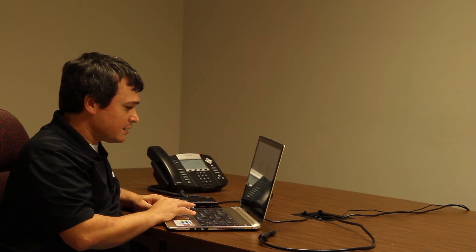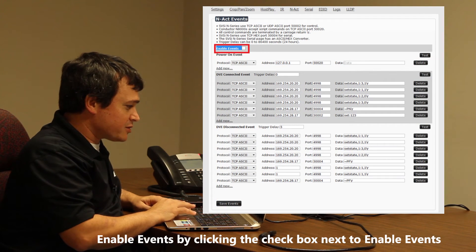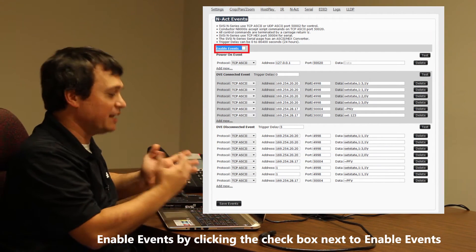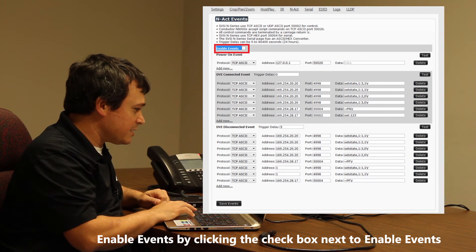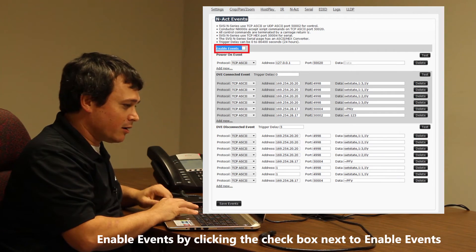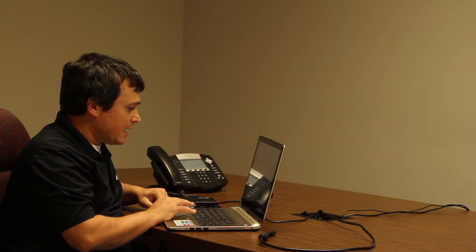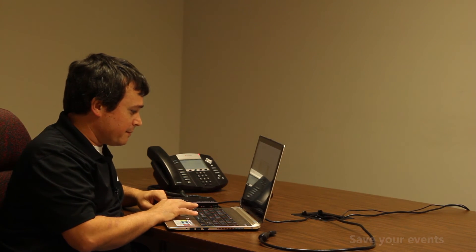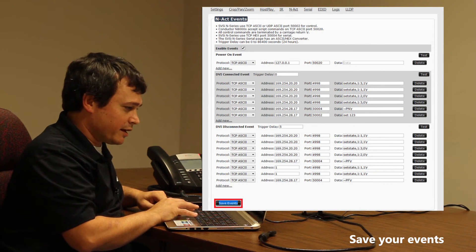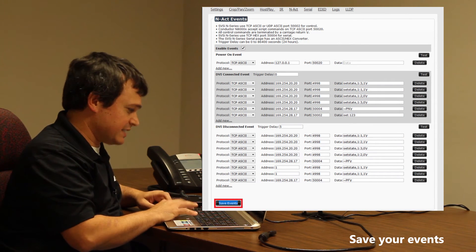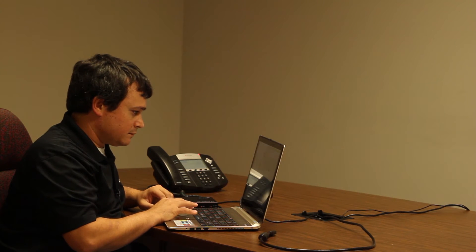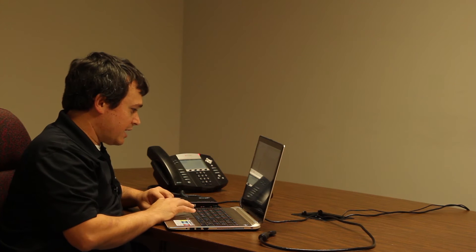Now that we have our trigger delay set, we need to go to the top of our screen and enable our events, because none of the events are going to work until we've actually enabled them. I simply select that checkbox. Now we have them enabled and all our events set the way we want them. In order to keep them saved into our system, we have to save the events — so we're going to go to the bottom and save our events. And now the events are saved.